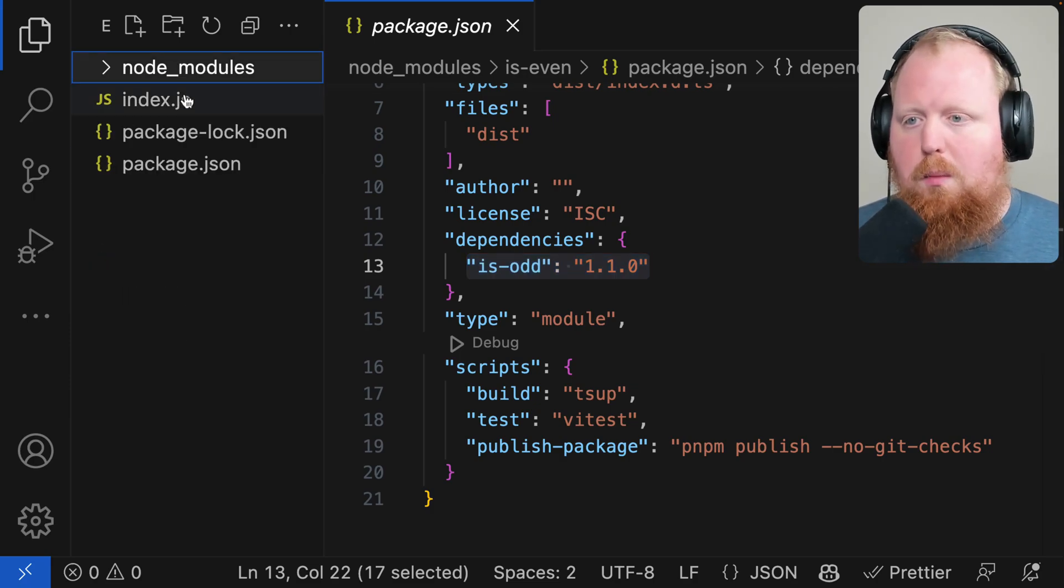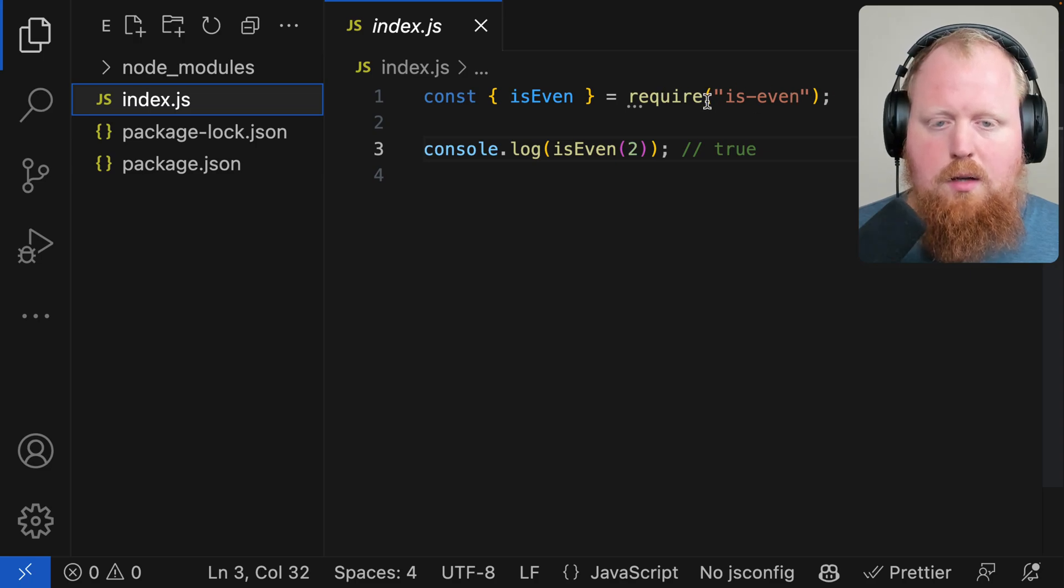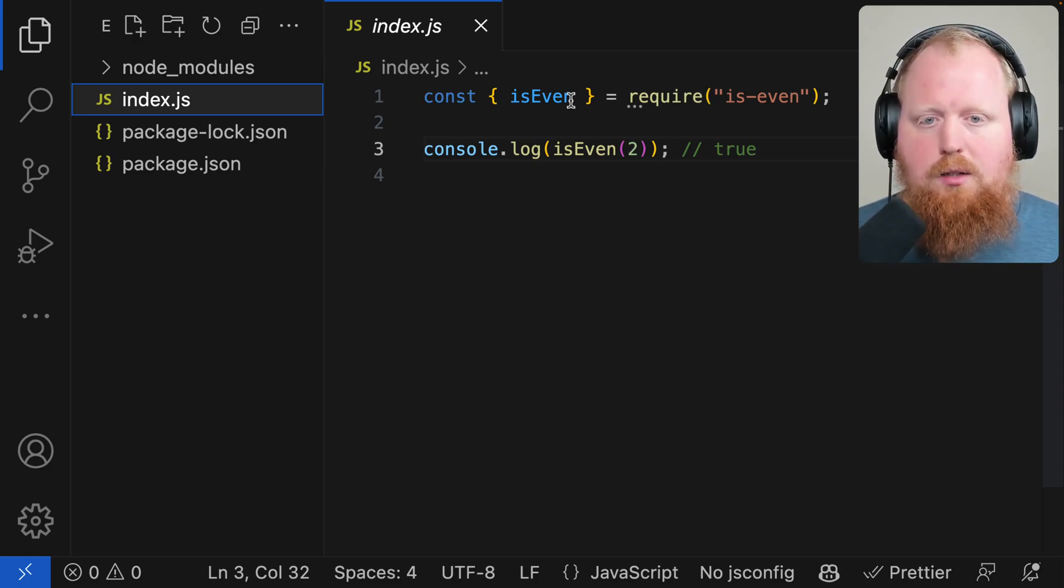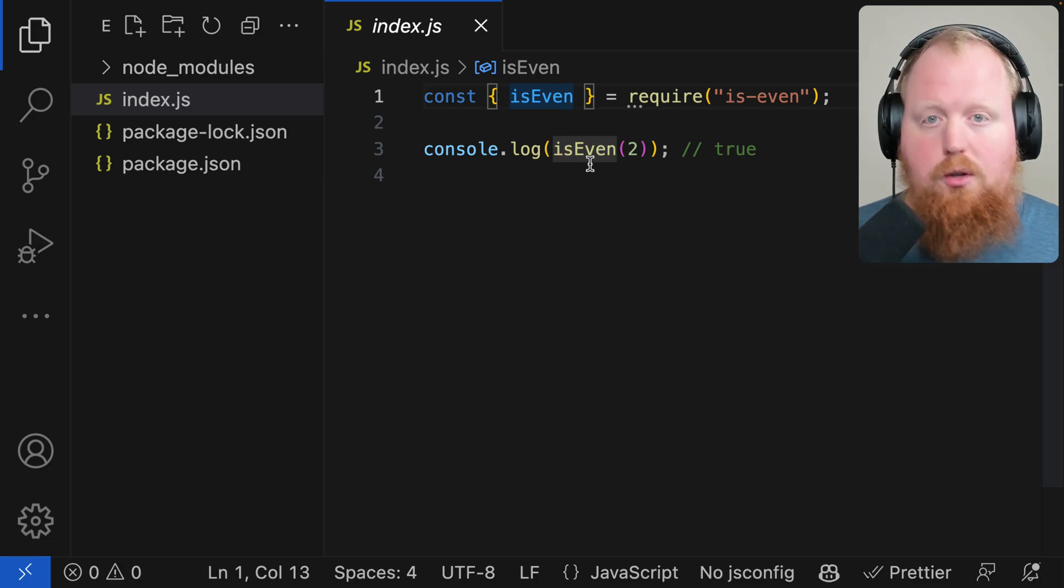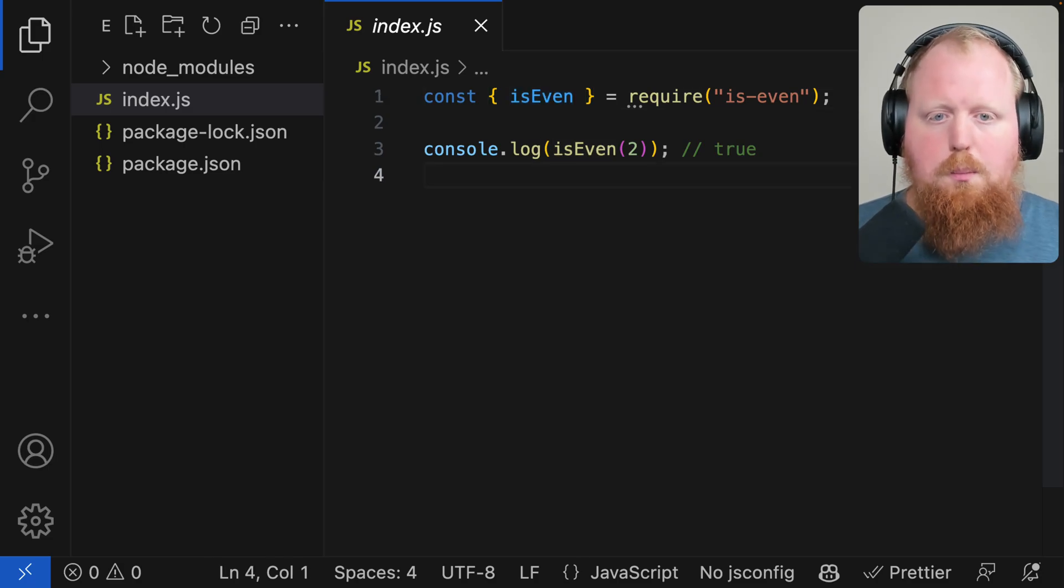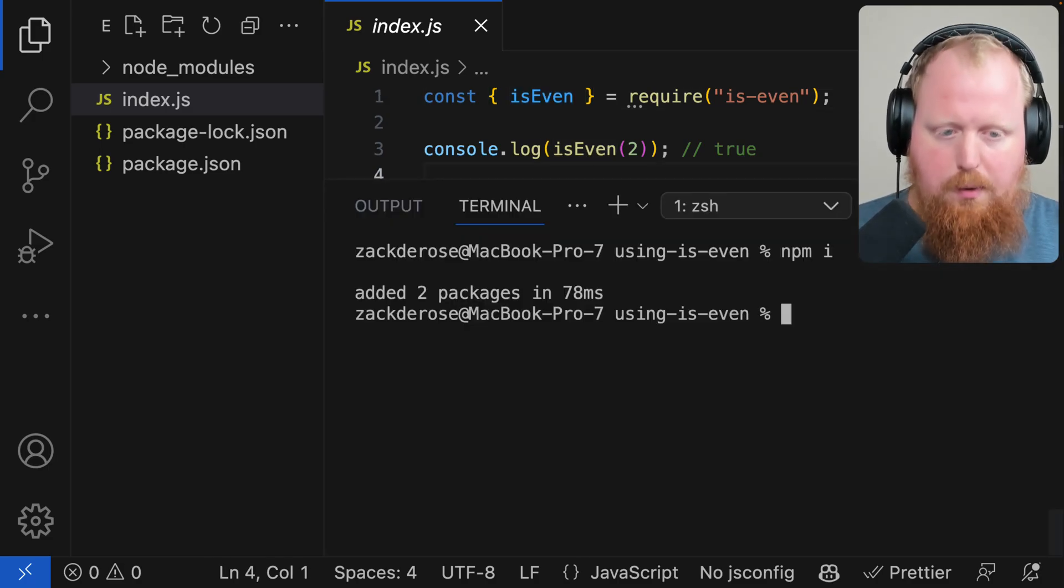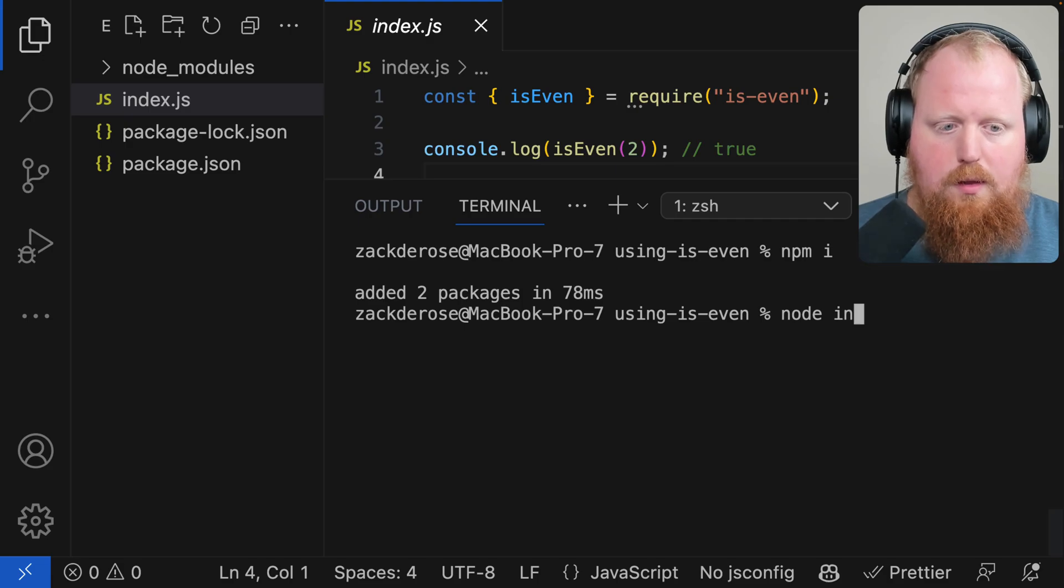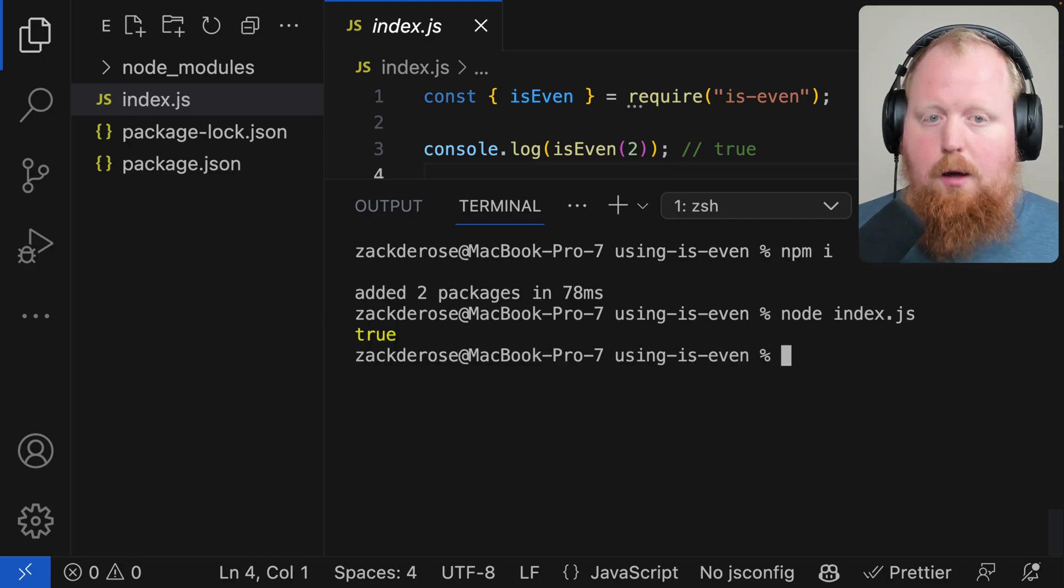Let's close out our node_modules and take a look at using this. Here we can see we're writing some CommonJS to import that is-even function and making sure that it works. Just to show that all this is working let's open up the terminal and run node with the index.js file. There we go.